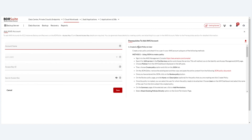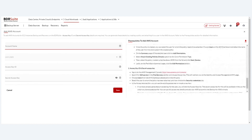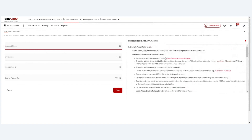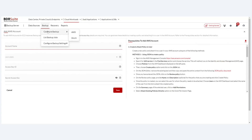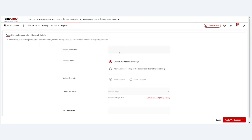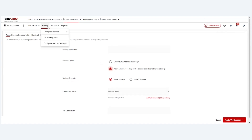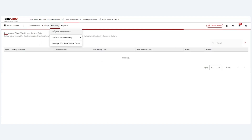For AWS, authentication uses an access key and secret key. Pre-requisite guides are available on the side, downloadable as a PDF, to help configure these details. For Azure backup configuration, you get two options: Azure snapshot backup — where snapshots are stored in Azure — or Azure snapshot backup with a local backup copy, where a copy of the snapshot is stored in local block or object storage.